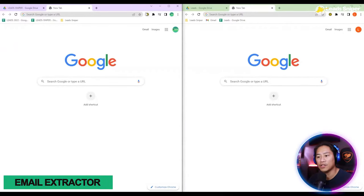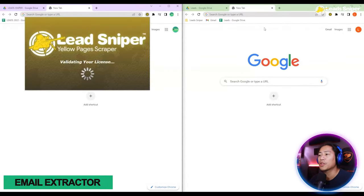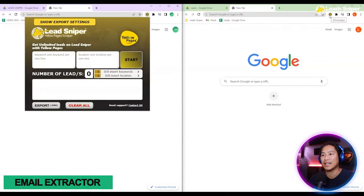In this video I will show you the tool that I use when I do my lead generation for Yellow Pages.